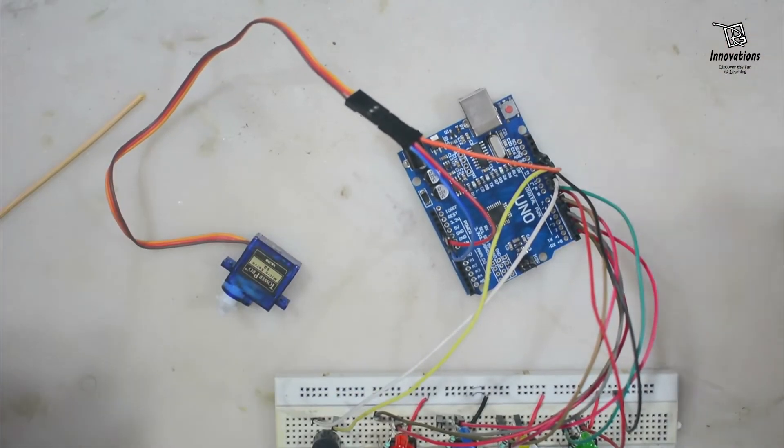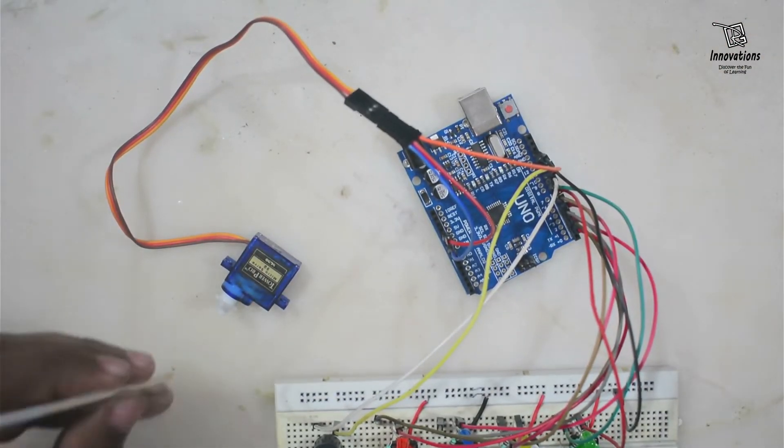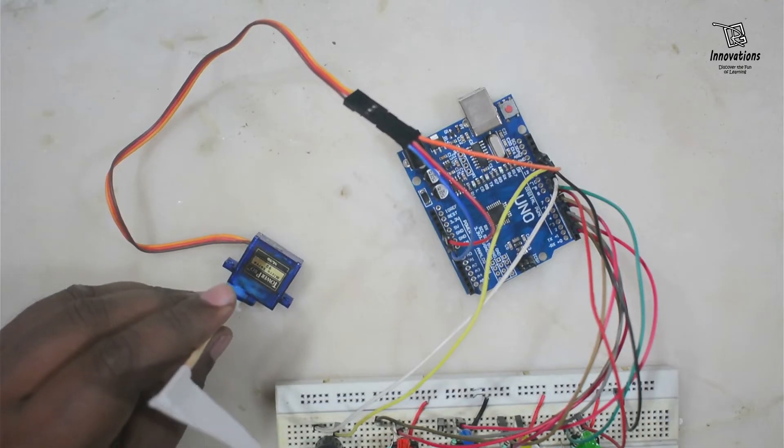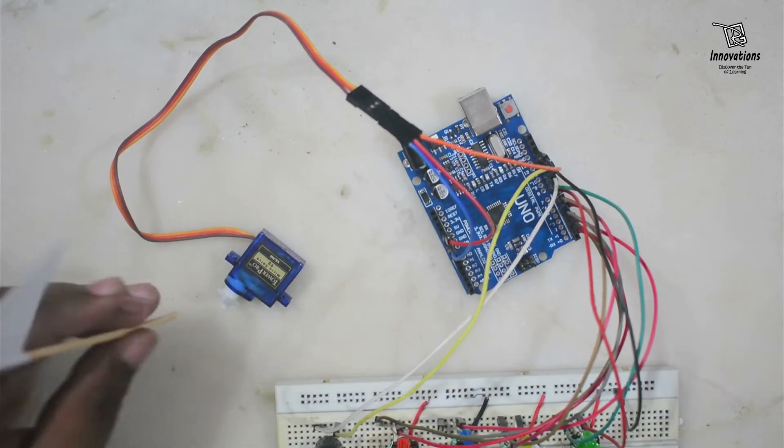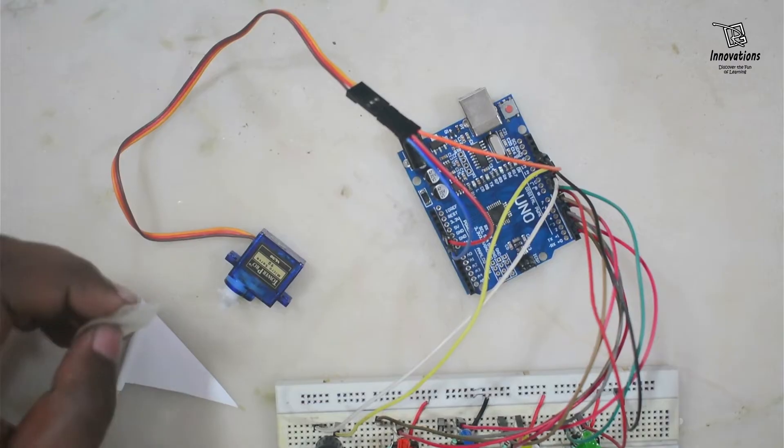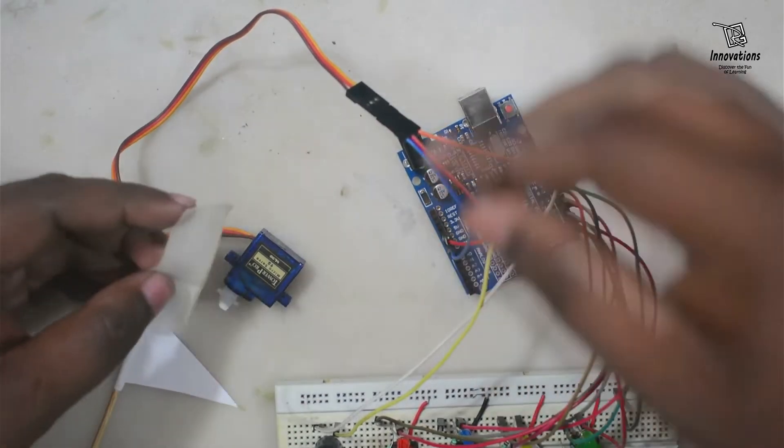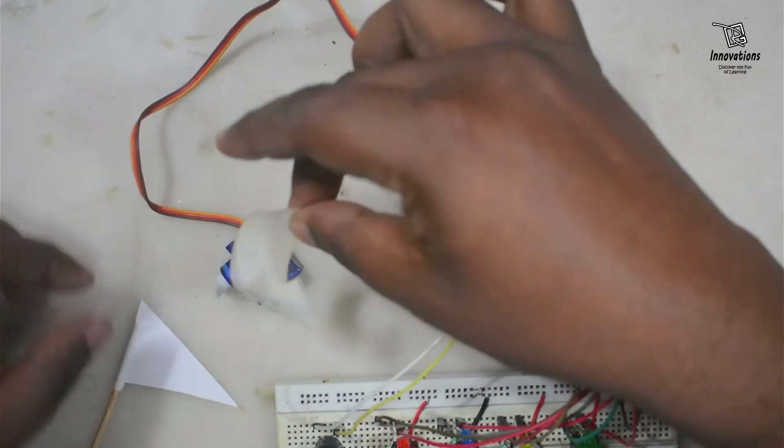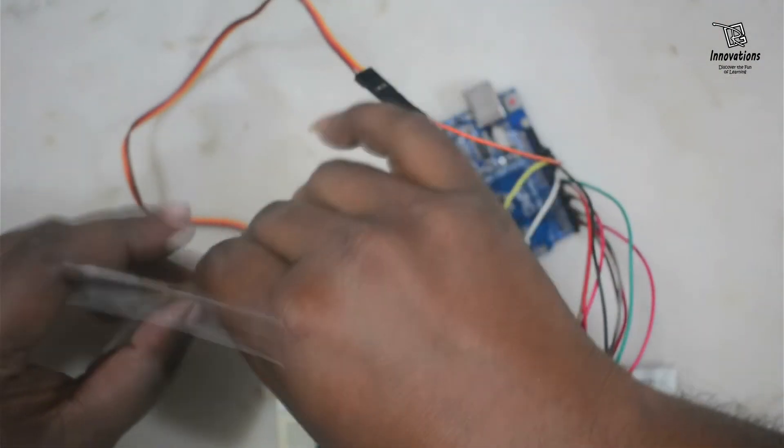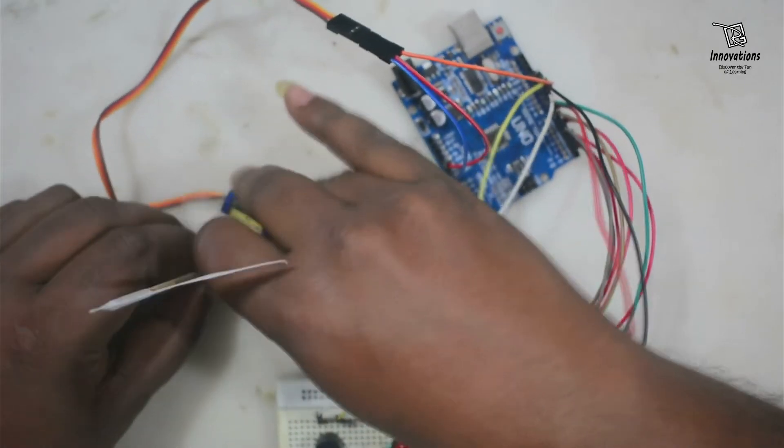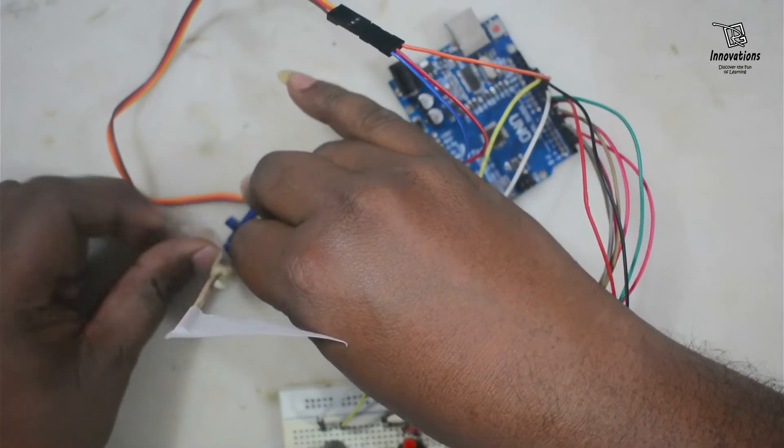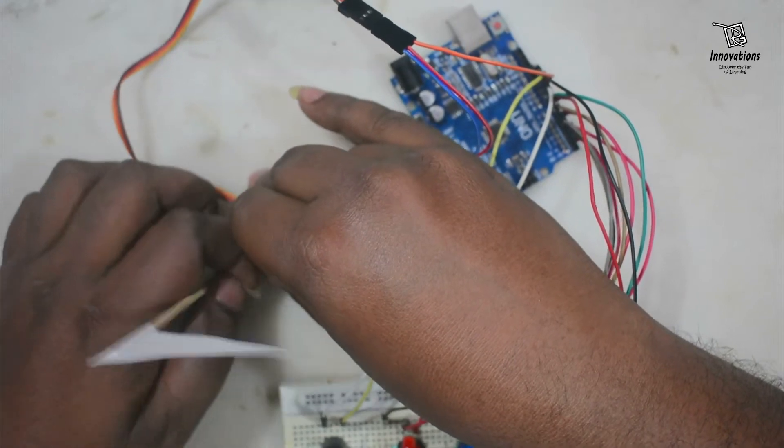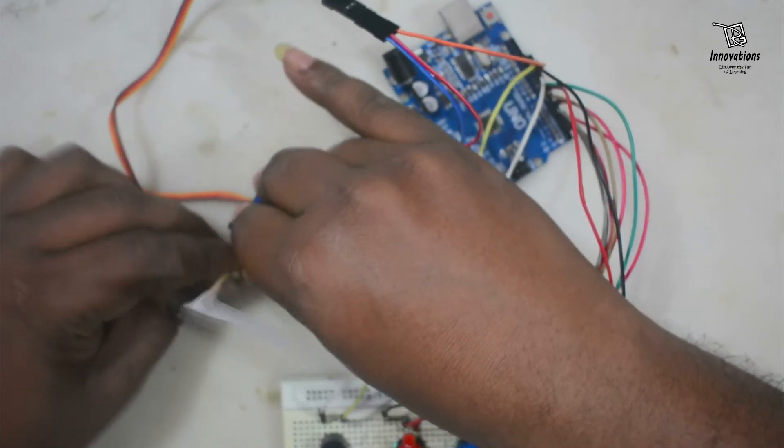So our connection is complete. Now we will fix the flag with the servo. We can fix it with glue. Here I am not fixing it with glue, I will fix it with tape so that while disassembling I can easily remove the flag from the servo.